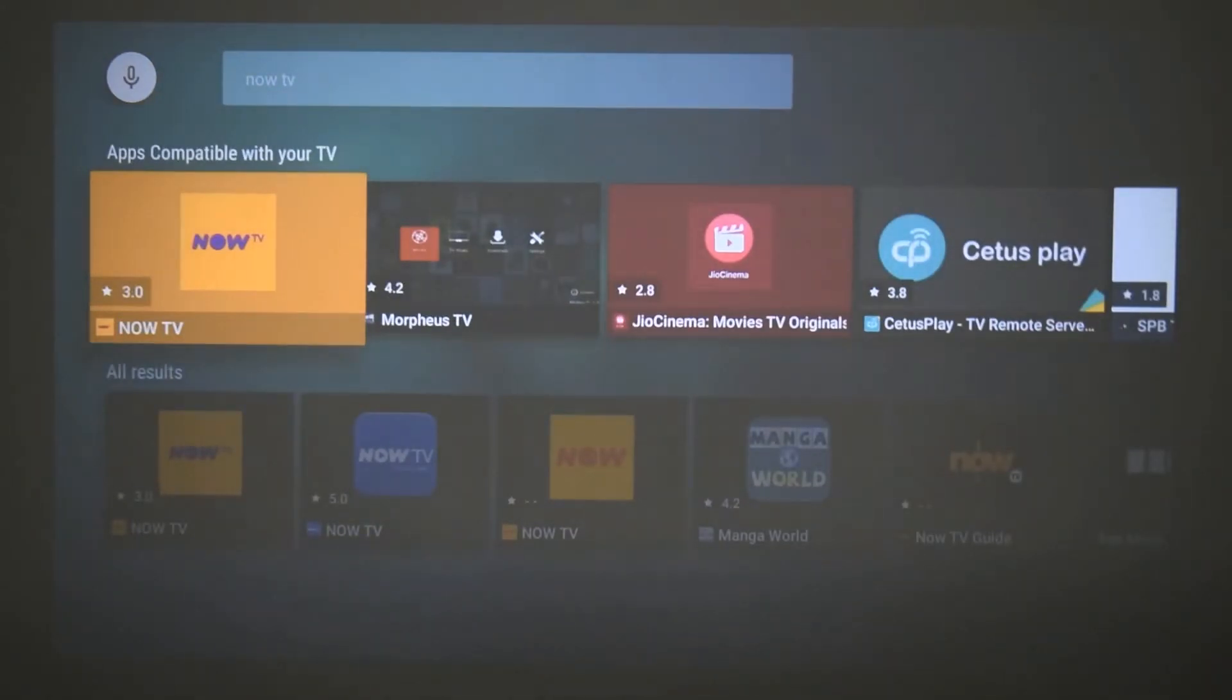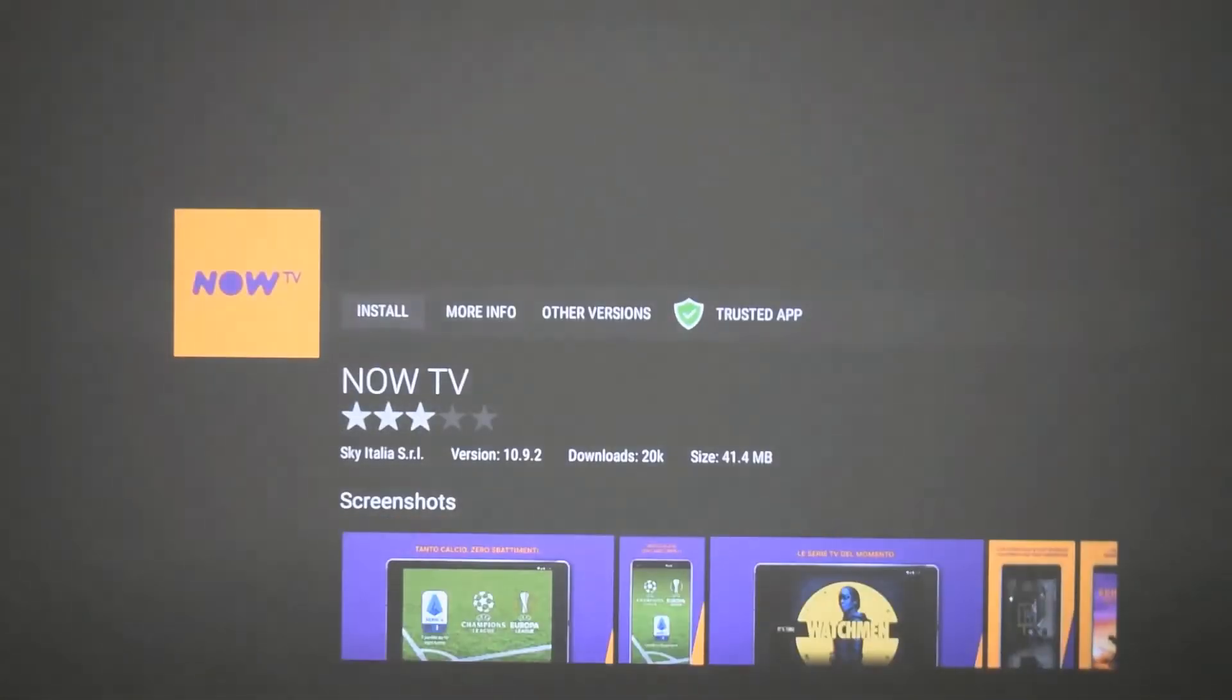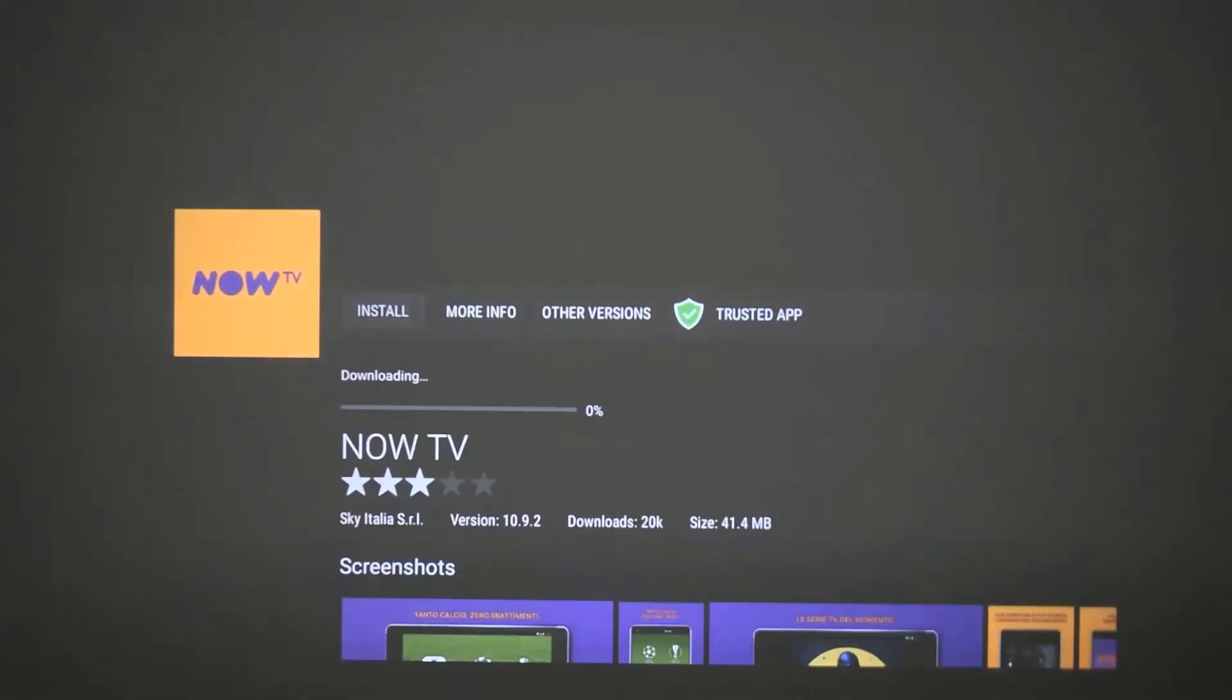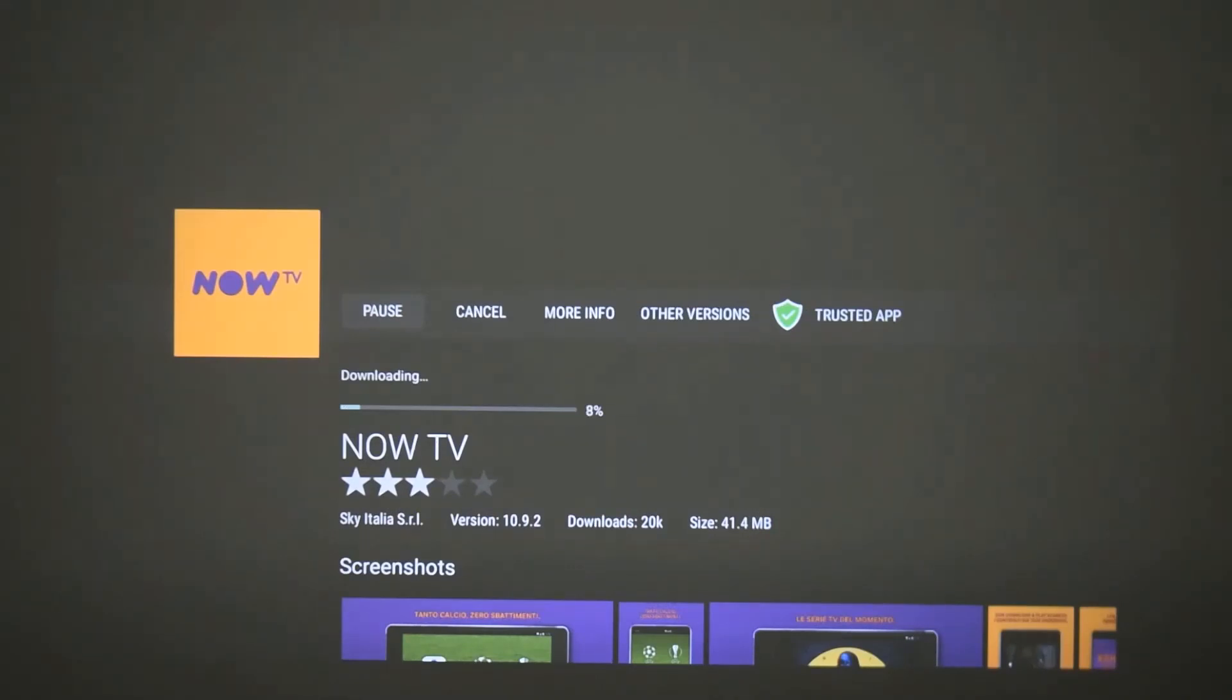So I'm just going to click on Now TV, the one that is recommended, and I'm just going to go ahead and straight install it. So this will start downloading, and again this will be dependent on your internet connection as to how fast it does download.